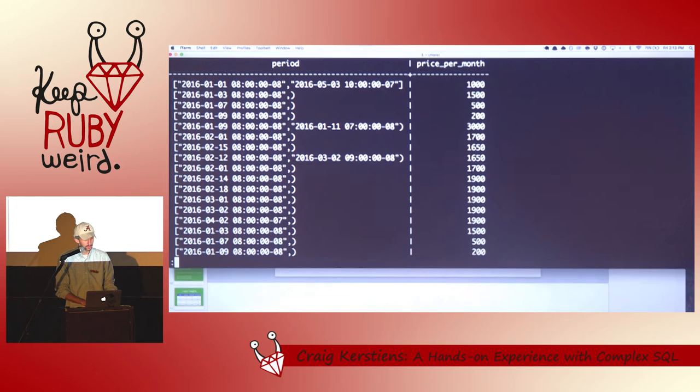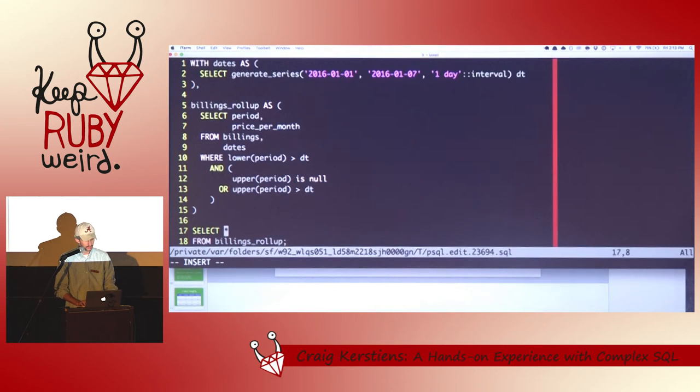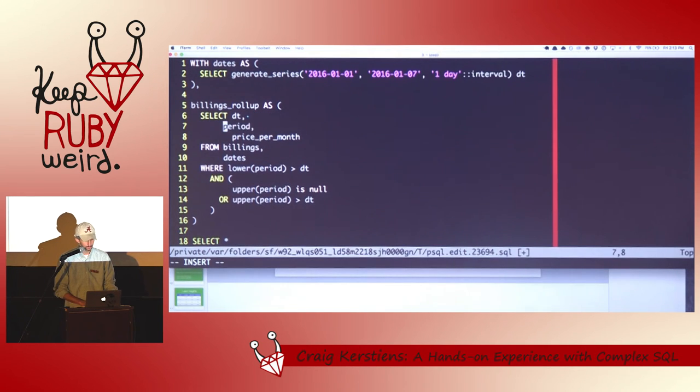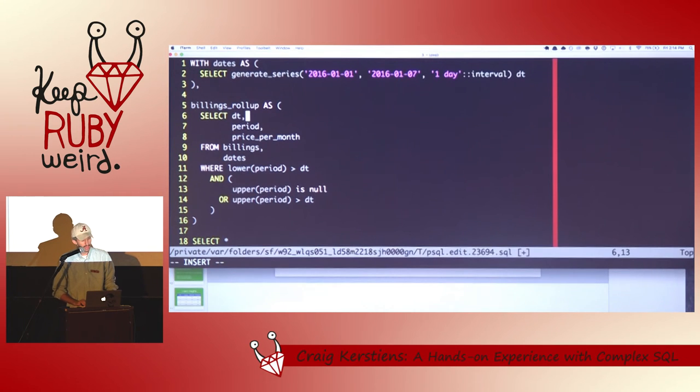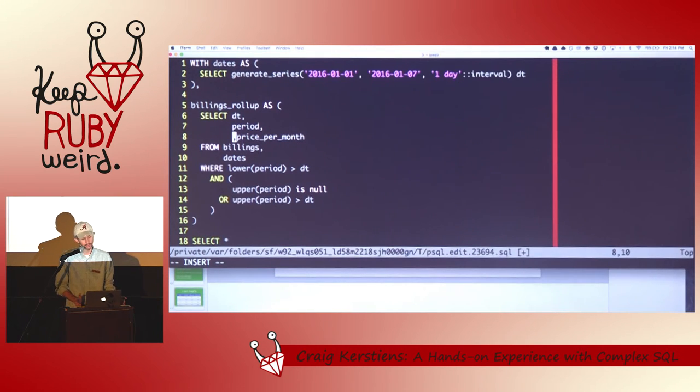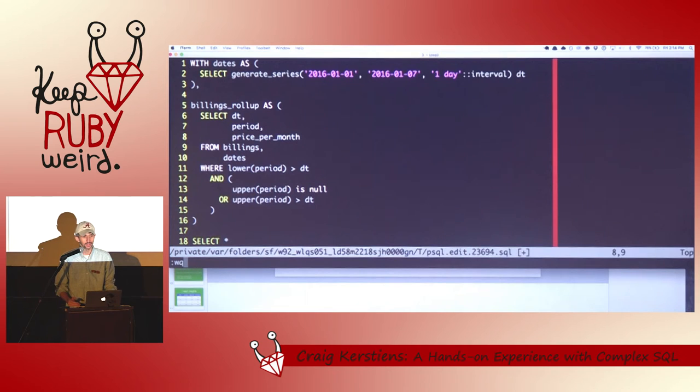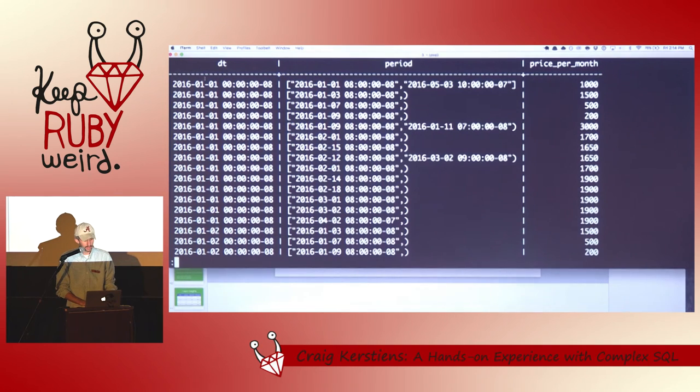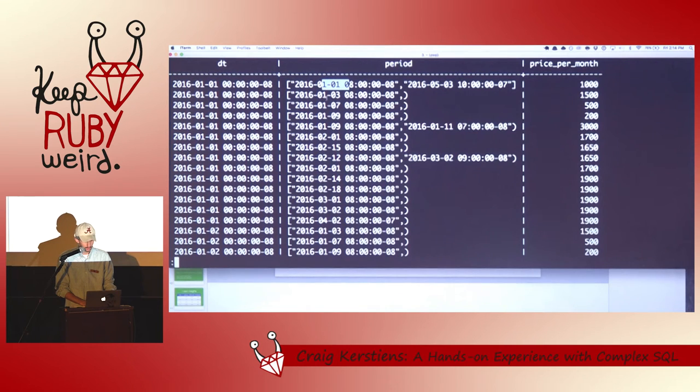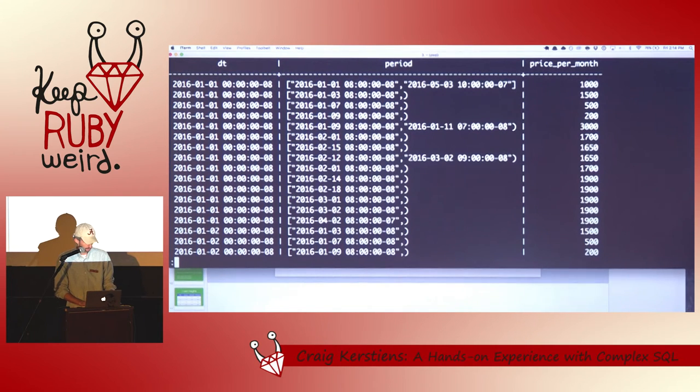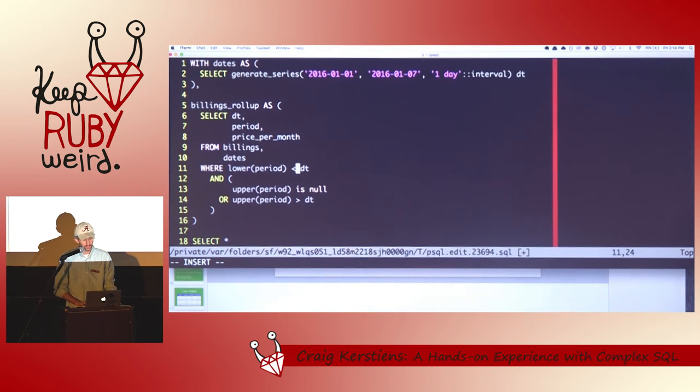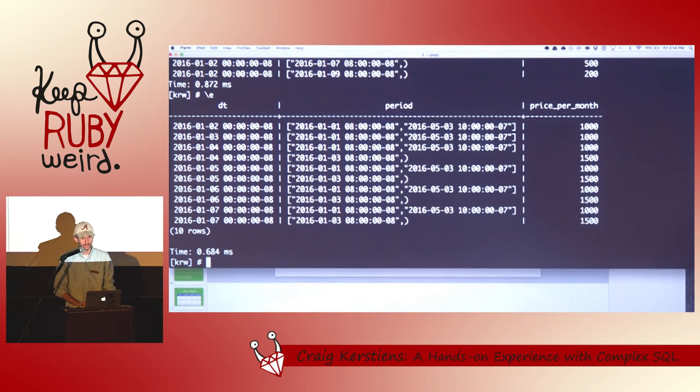So from here now I can say okay we can do this. And now I'll get the correct table. But we're still getting that other result. So what I need to do down here now is do this from BillingsRollup. Cool. So you can see now that I've got. Let's go ahead and project out the date as well. So we can actually see what's going on.